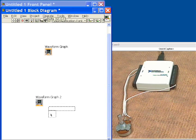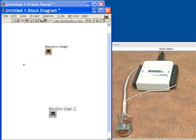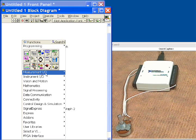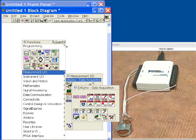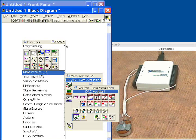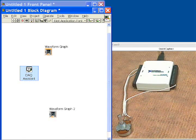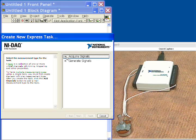You can see our two icons for our waveform graphs right here. We're going to click the right mouse button, and we're going to set up our acquisition. We'll go into the DAQ Assistant, and we'll drop it on the diagram, and this is going to let us set up our data acquisition by answering some menu-driven questions.